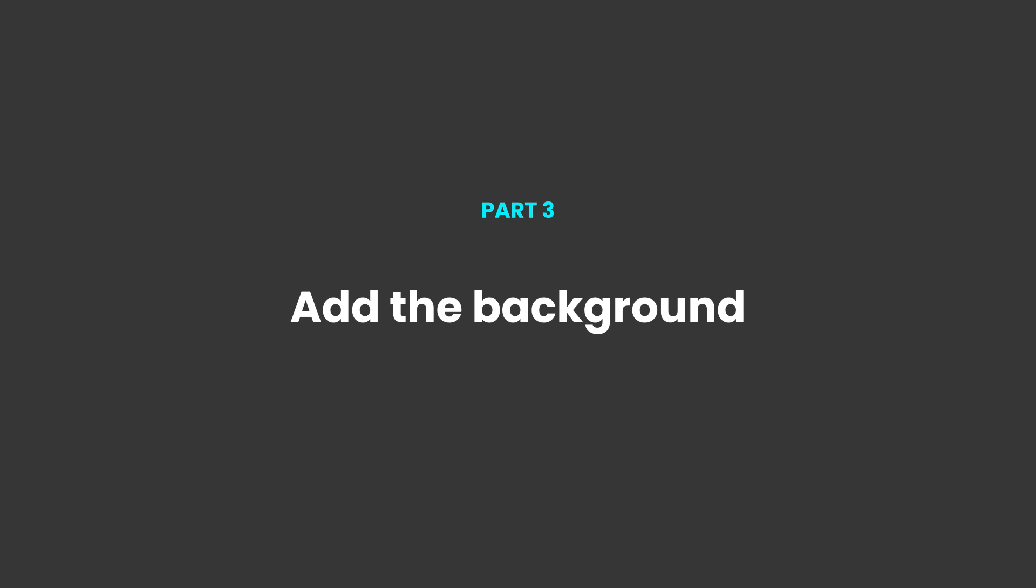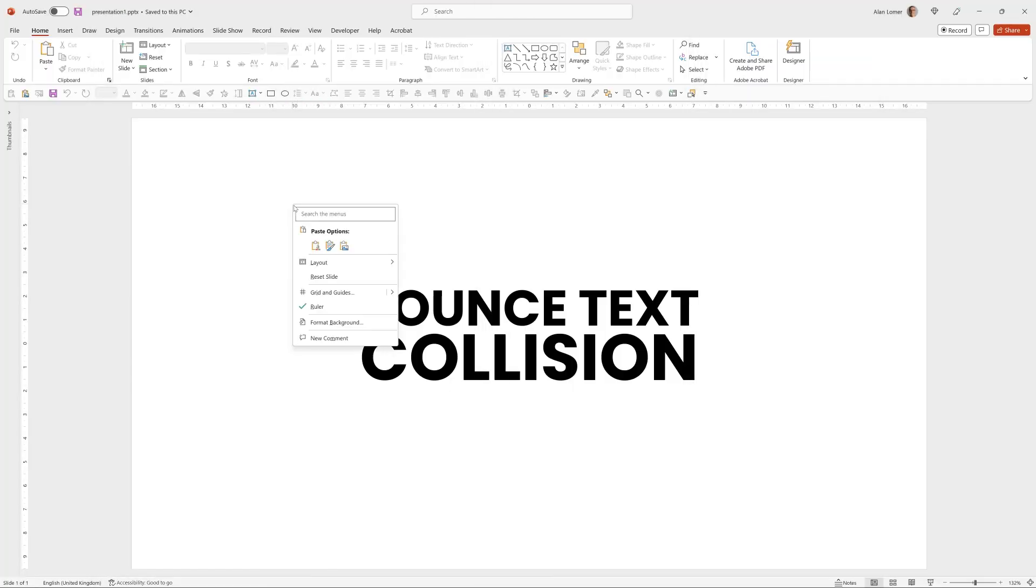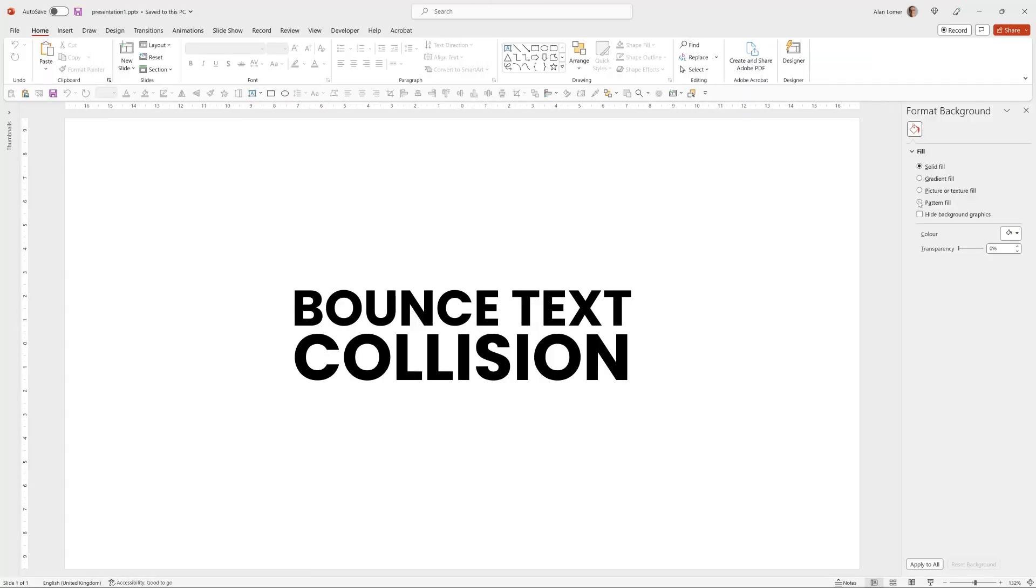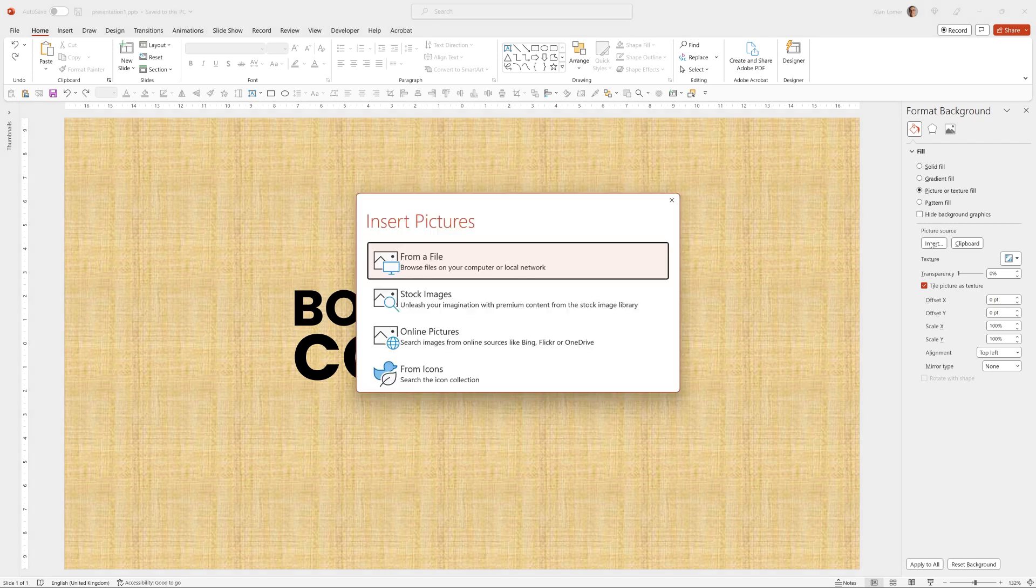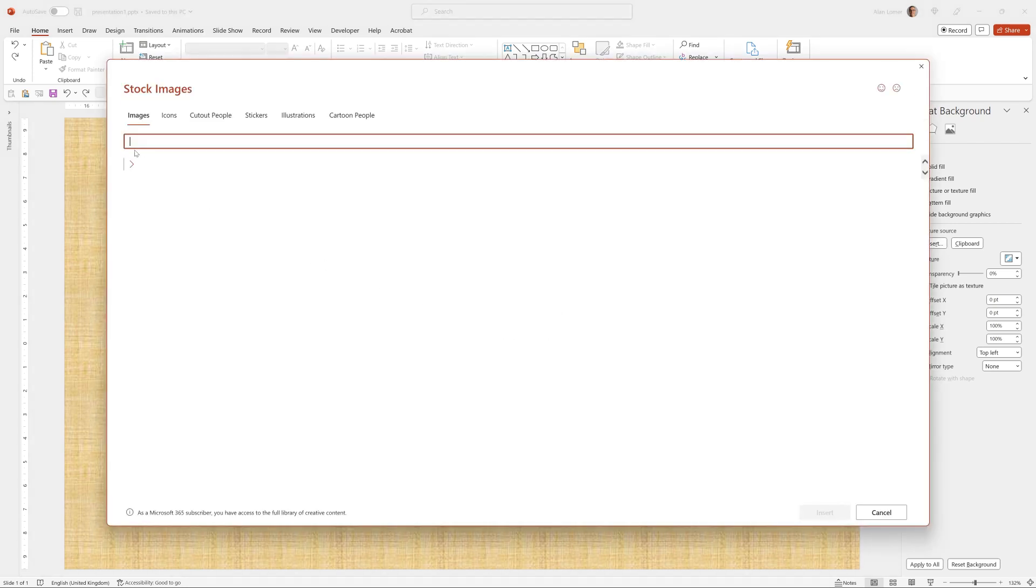Now let's quickly add a background and change the color of the text. We'll right click and choose Format Background, Picture, Insert, Stock Images.